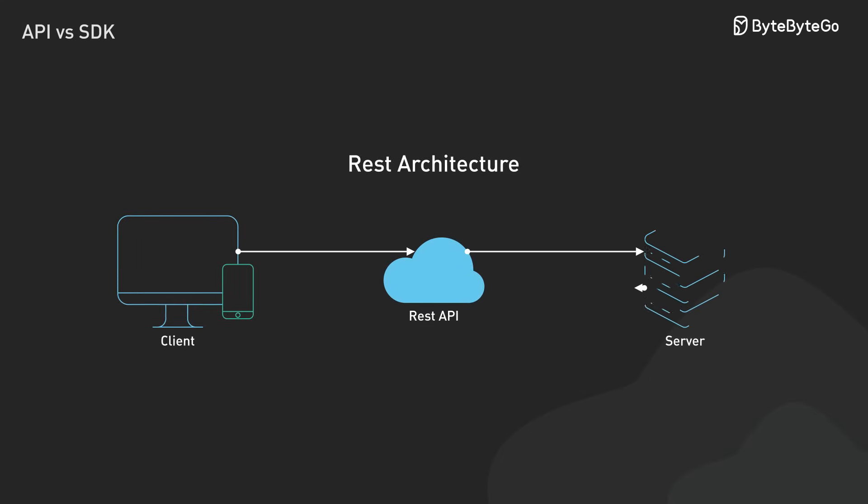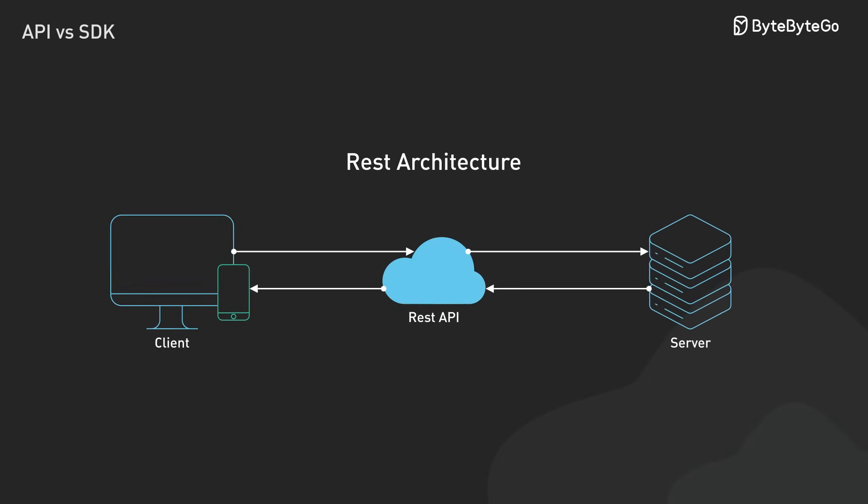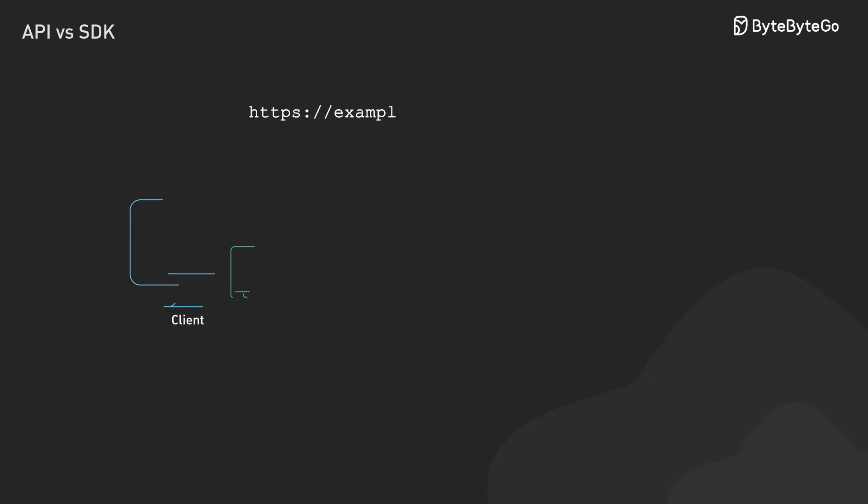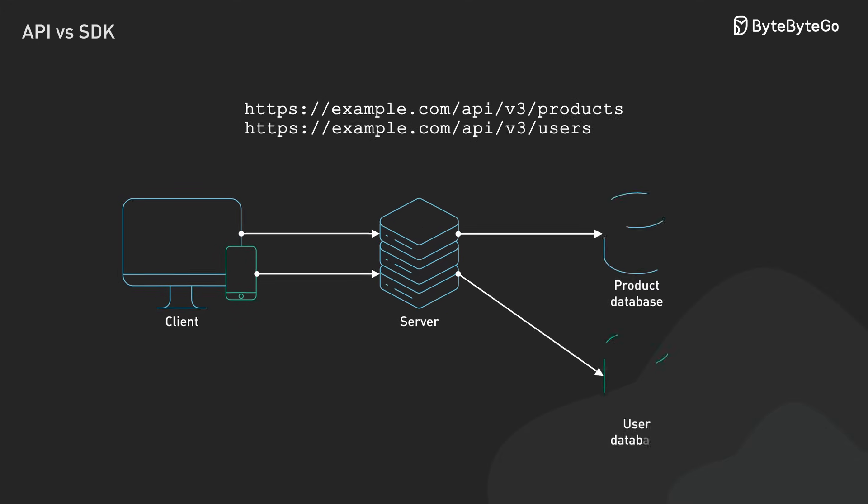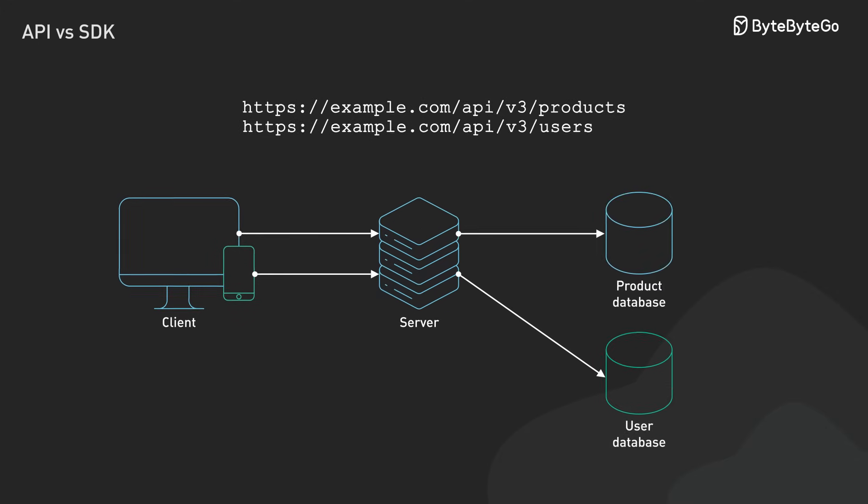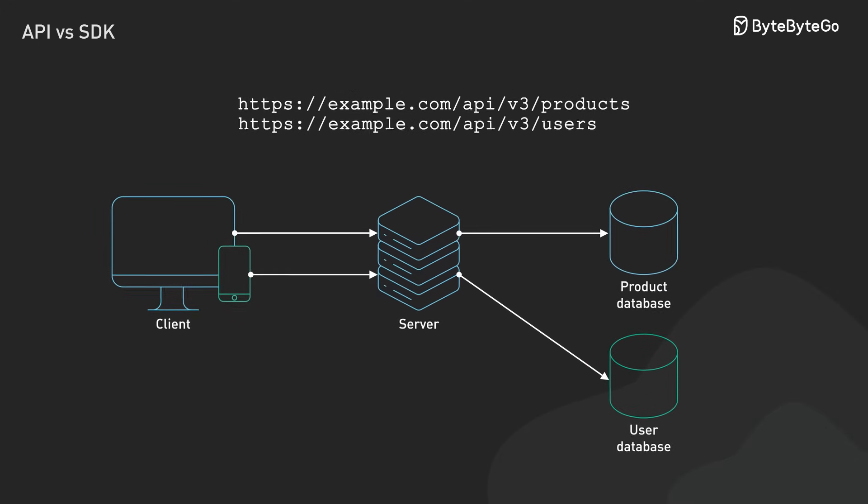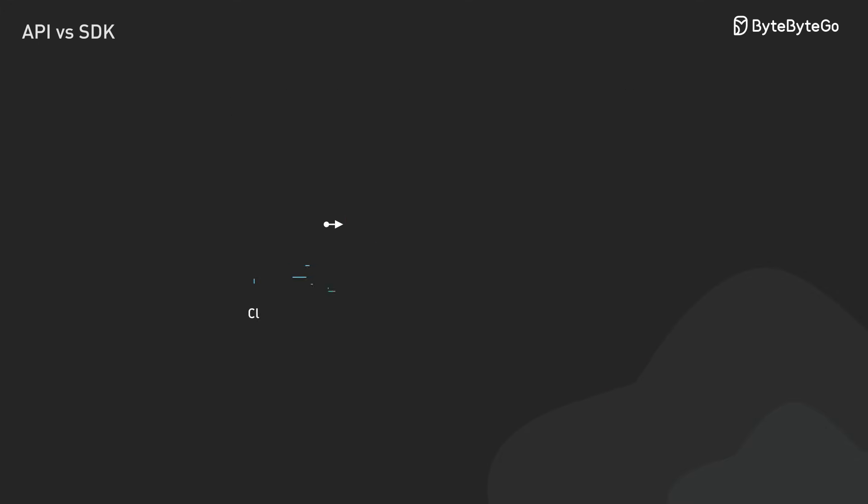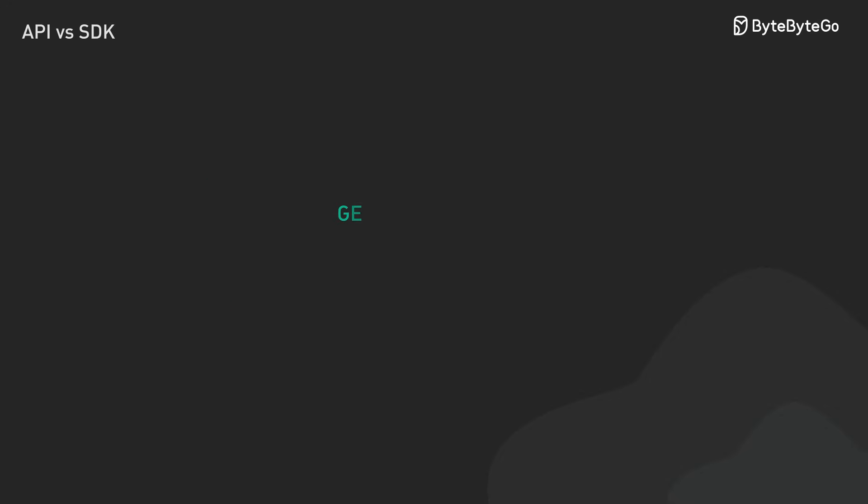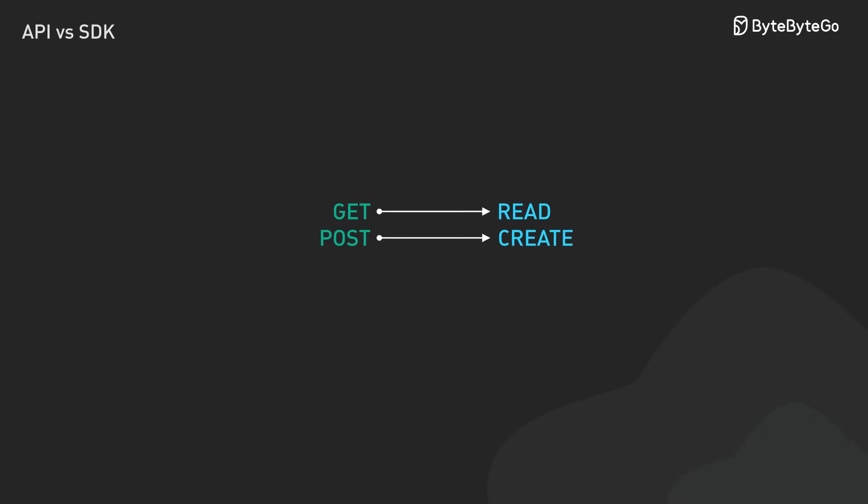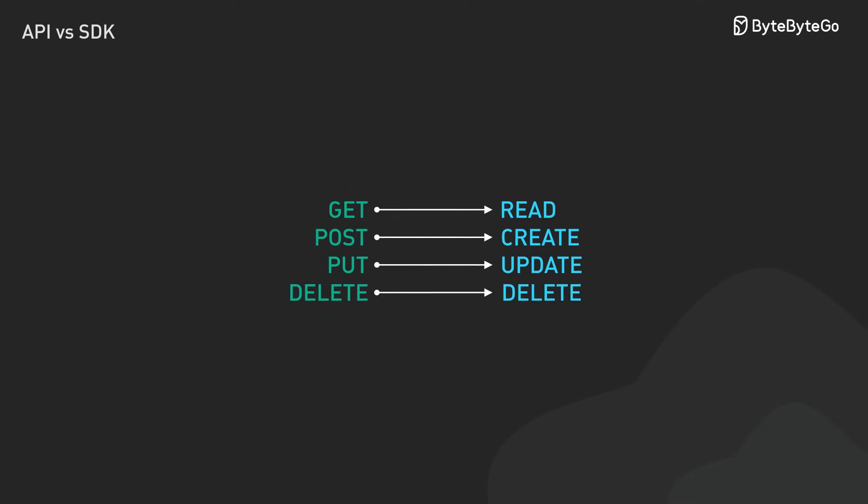Most modern APIs use what's called REST architecture. It's a way of communicating through HTTP requests to specific URLs called endpoints. The core operations are beautifully simple. Get fetches data from a service, post creates new resources, put updates existing ones, and delete, well, that removes them.